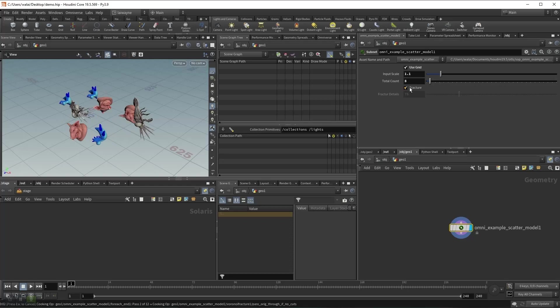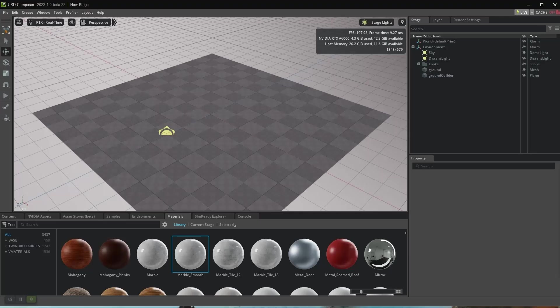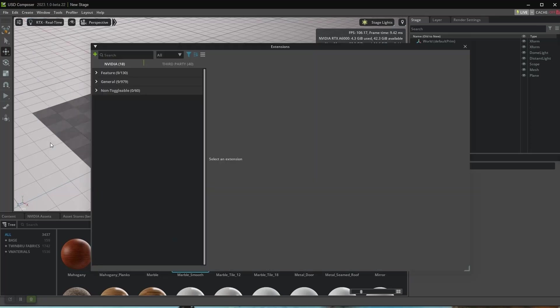Let's use this HDA in USD Composer. Go to Window > Extensions, search for Houdini.